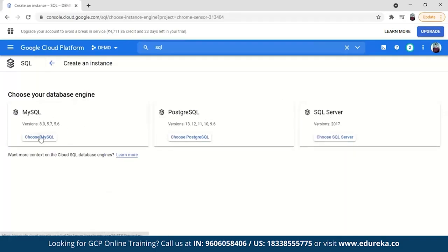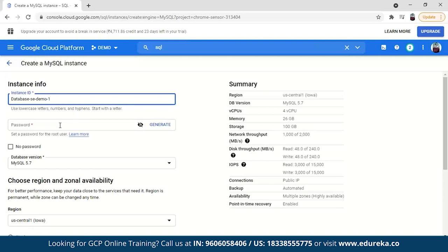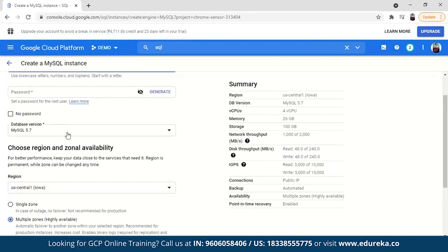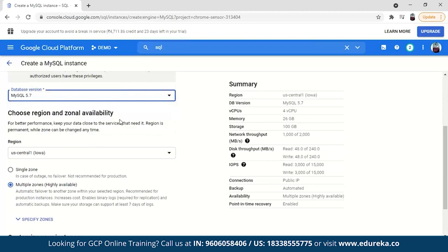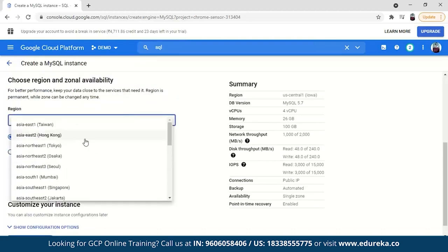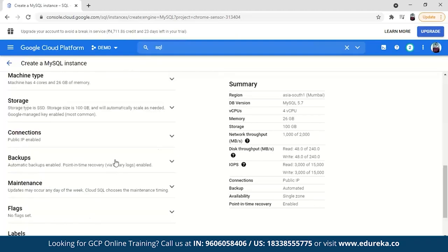Give the instance a unique name — instance names cannot be repeated. I'll name mine 'database-service-demo-one'. You can choose to set a password or leave it empty for demo purposes. Select the MySQL version — I'll go with MySQL 5.7. Select your nearest region — for me, that's asia-south1 — and choose your zone. You can also do further customizations.